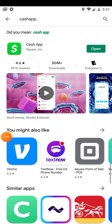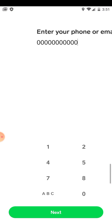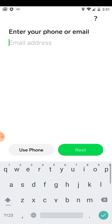After downloading it, you open it. Then you can use your Gmail or your phone number to sign in — I'm going to use my Gmail.